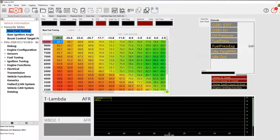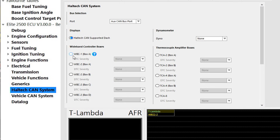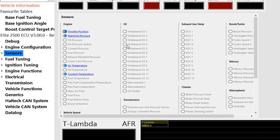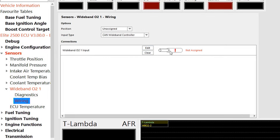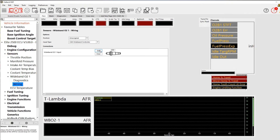In NSP software, the process is the same, but you access the auxiliary CAN device setup menu by navigating to the Haltech CAN system in the menu tree and enabling the Wideband Controller Box 1. Then scroll up to Sensors, turn on Wideband O2 1, click on the wiring that's come up in red to indicate an error, hit Edit Connection, and select WV1 on the CAN network. And we're done.